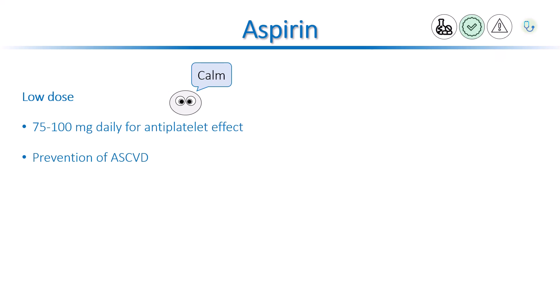It decreases arterial thrombotic events, such as myocardial infarction and stroke. Higher doses do not offer additional benefit. Instead, they may increase side effects.